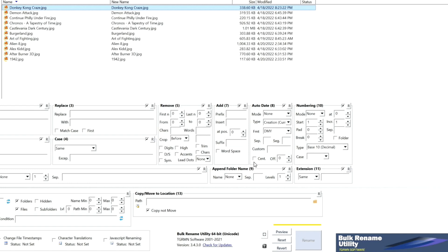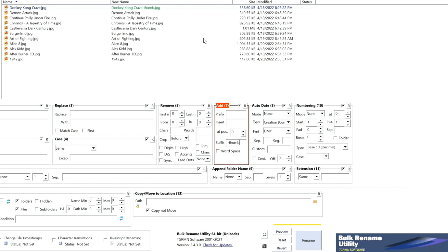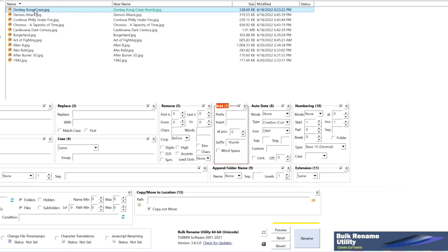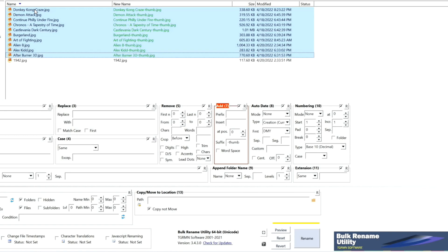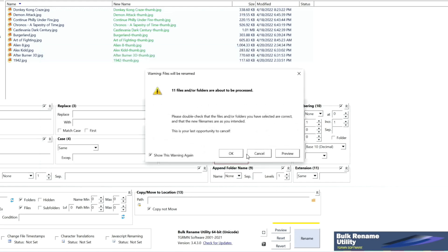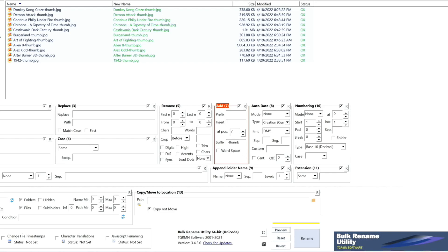So to do that, just go ahead and make sure that this is clicked on, Add. And we want the suffix, dash thumb. And then we're going to do the same thing, just go ahead and highlight them all. And it's done. See that? You want to go ahead preview if you want to, right there. That's exactly what I want. And go rename. Okay, it's done.